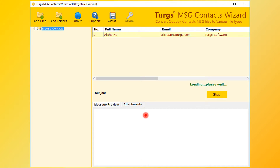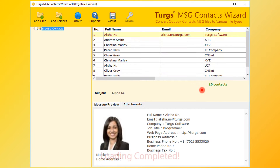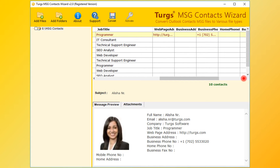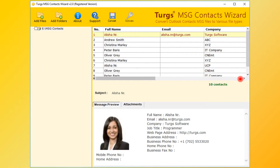Now the tool previews the folder structure on the left side panel and loads the contacts from the selected folder. The tool previews all the MSG contacts details. Also, the right bottom panel previews the selected contact details.